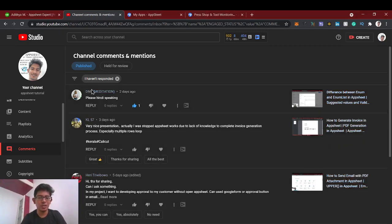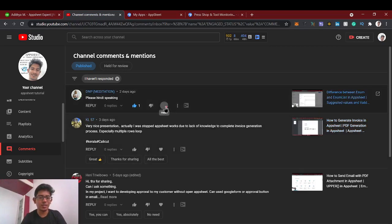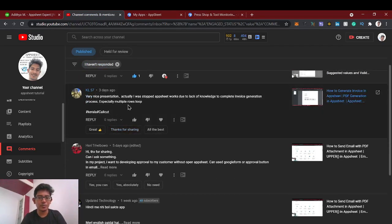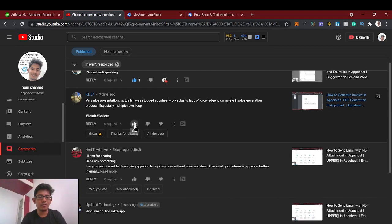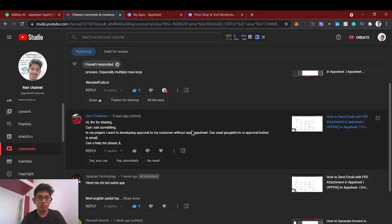Someone is asking in Hindi — sorry, I don't know Hindi, I'm creating videos in English. Thanks for your feedback. Someone else says AppSheet stopped working due to lack of knowledge to complete invoice generation. Another person asks: can I implement customer approval without opening AppSheet — can I use Google Form or an actual button in email?